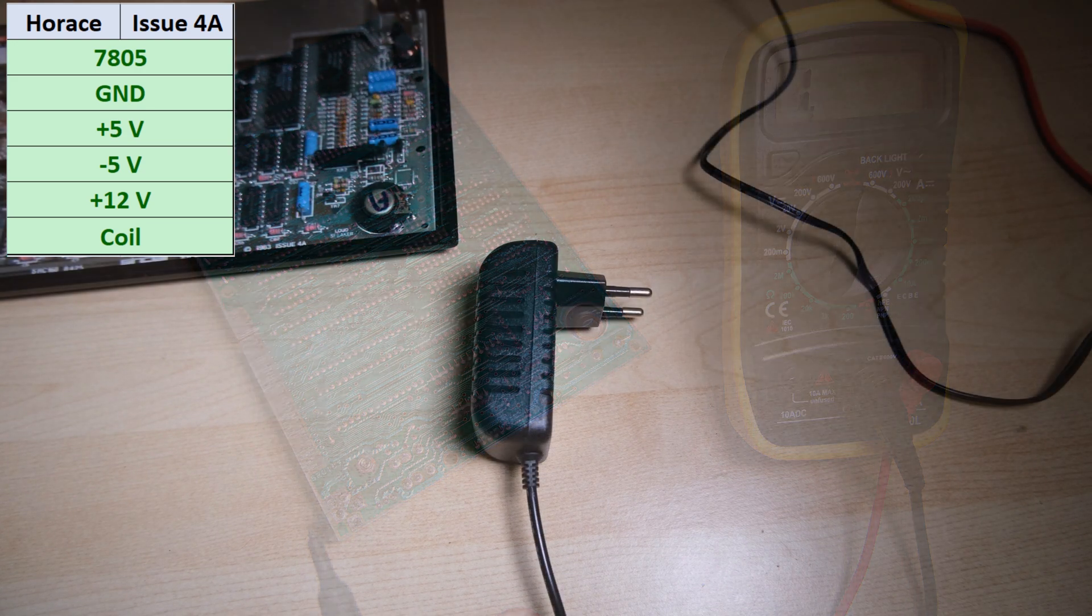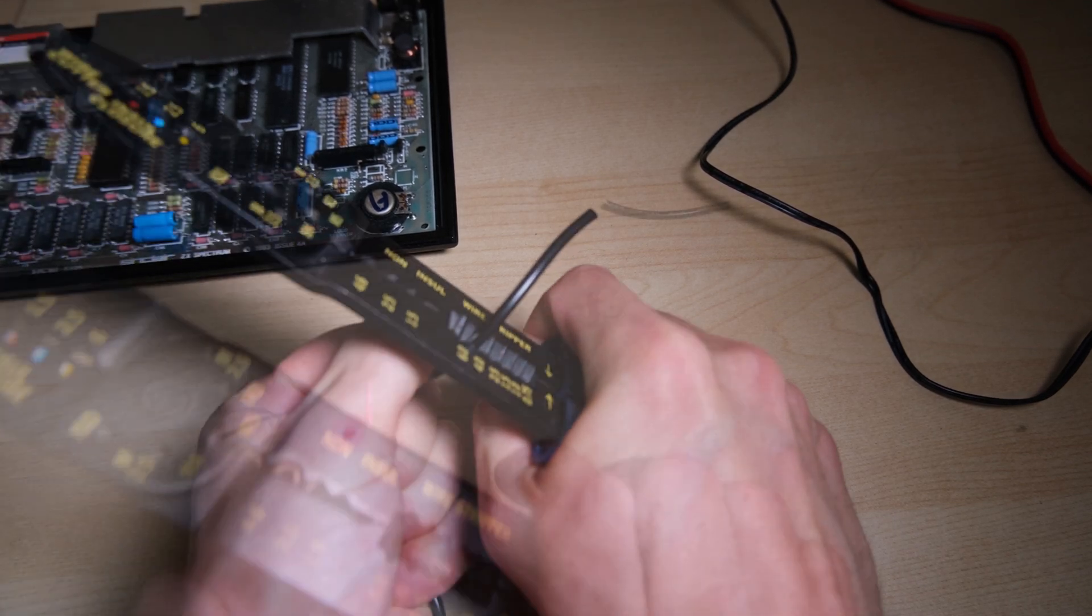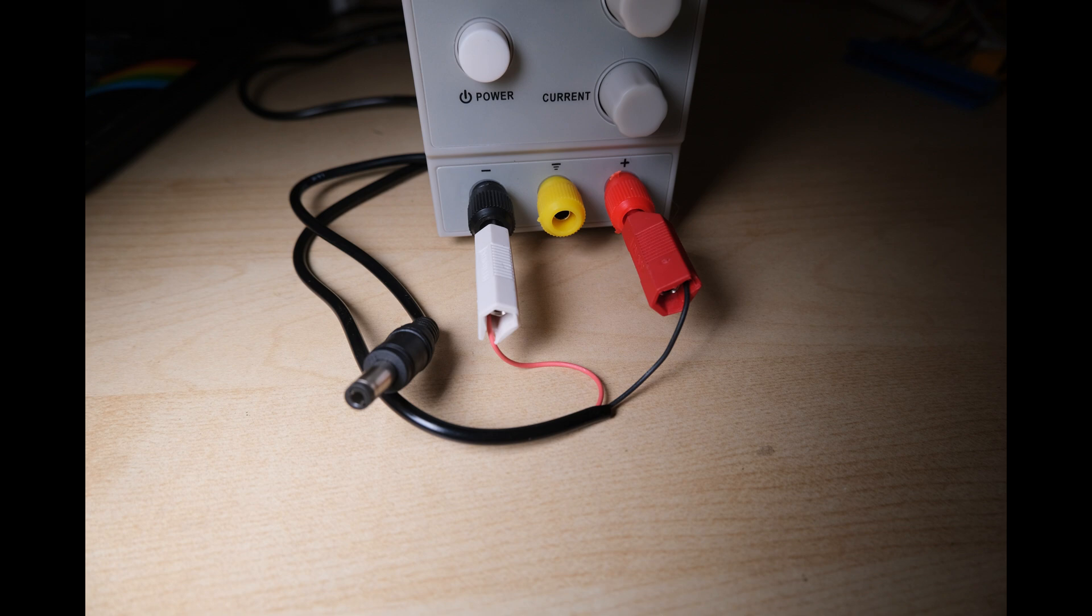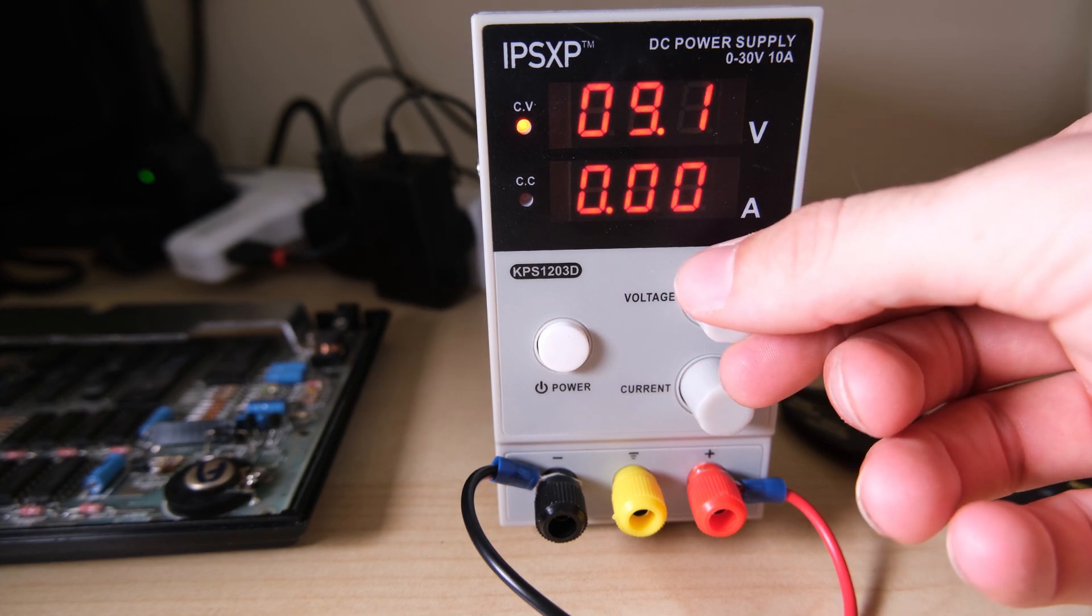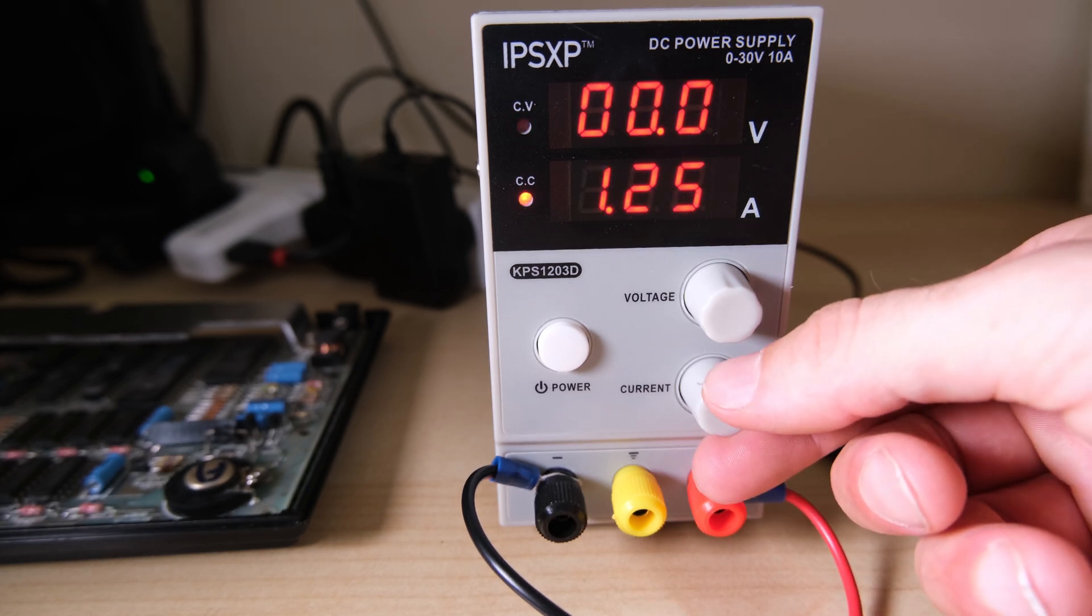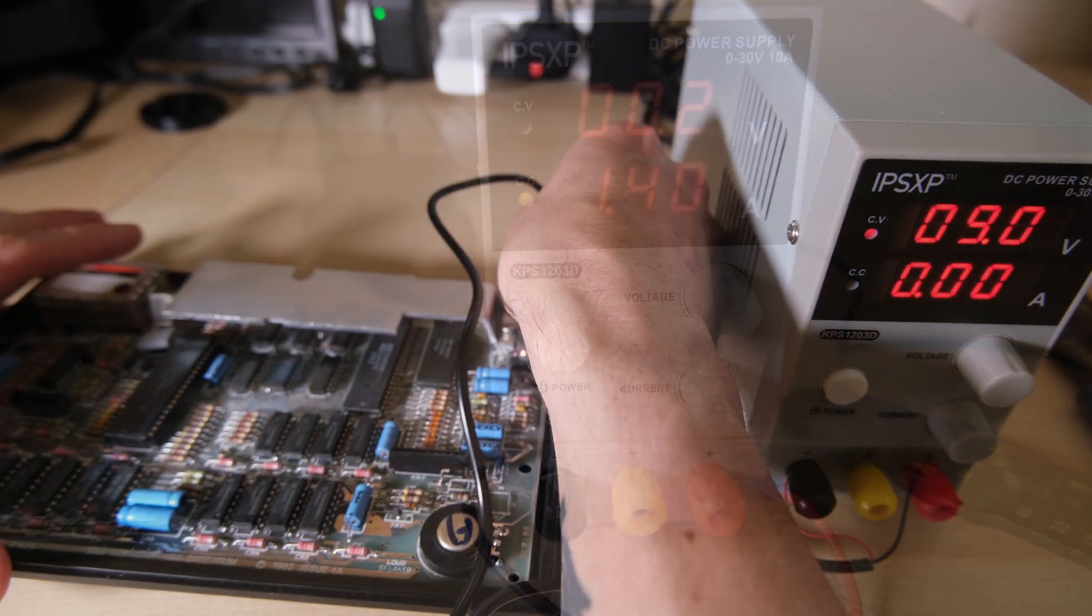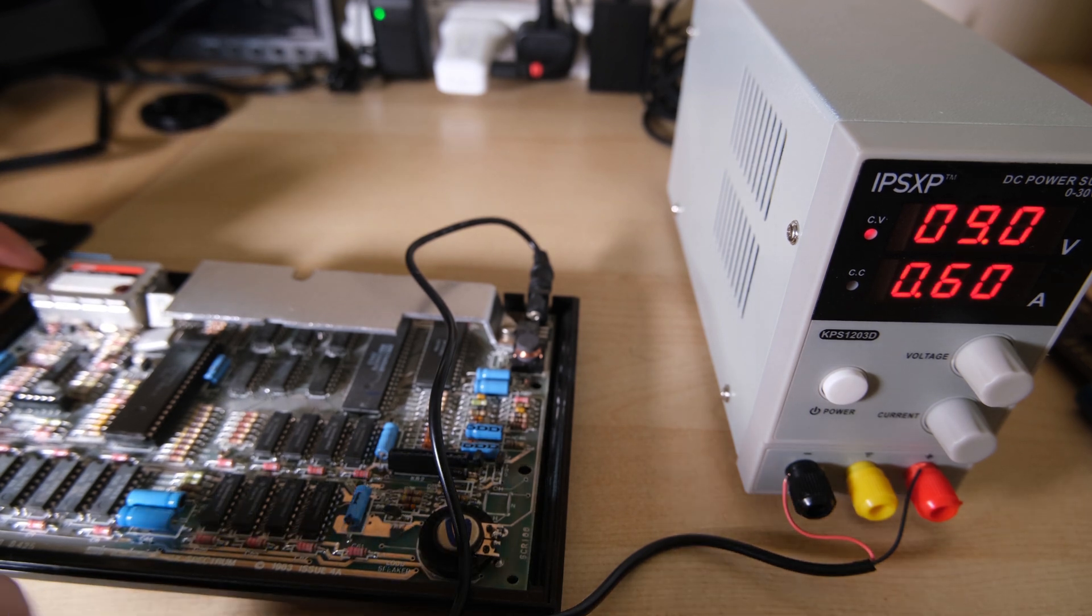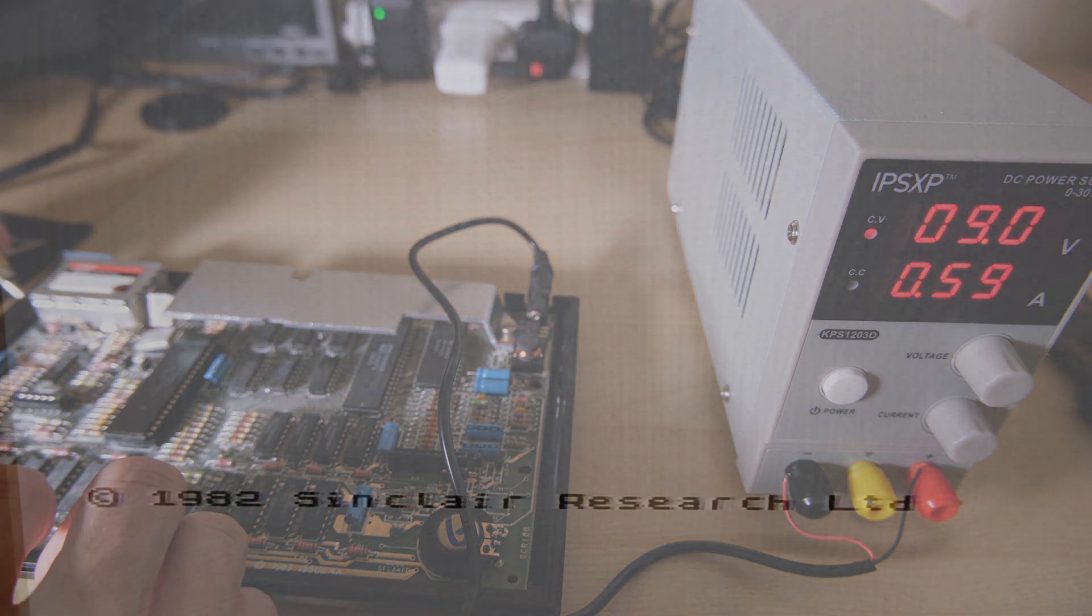Now I want to power these up with the current limiting power supply, so I'm going to butcher this plug that has the right size barrel jack so I can hook it up to my bench power supply and limit the current supplied. You might notice red and black are swapped, that's because this plug was center positive and the Spectrum needs center negative. I'm going to set the bench supply to 9V and the current limit to about 1.3 amps. On startup the Spectrum shouldn't draw over 1 amp. The current draw looks good, it's about 0.6 amps.